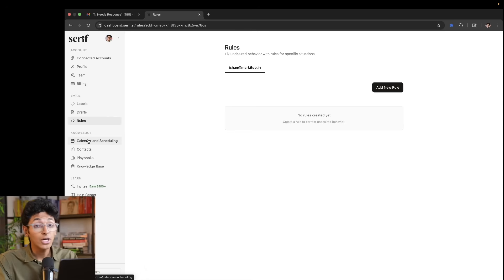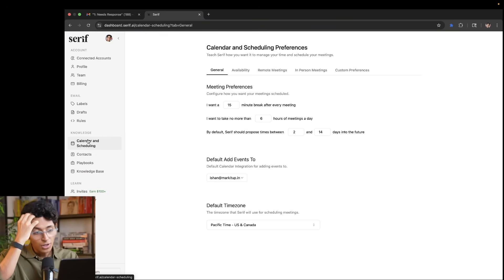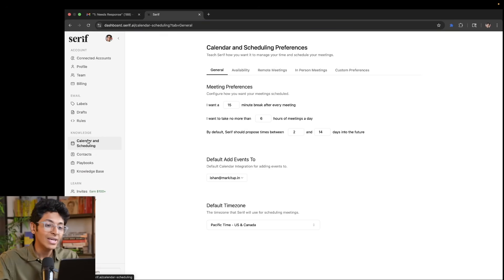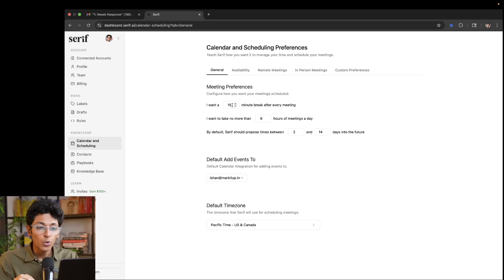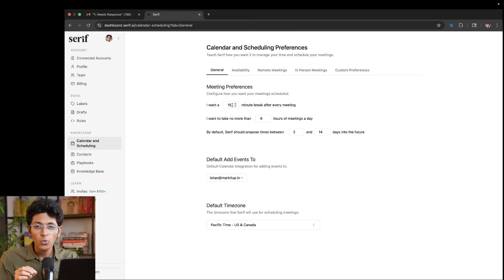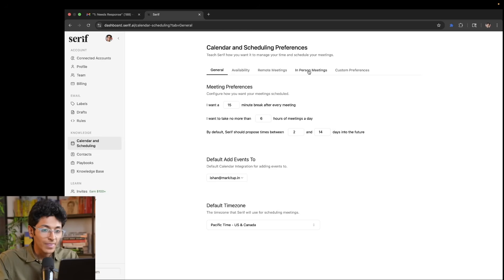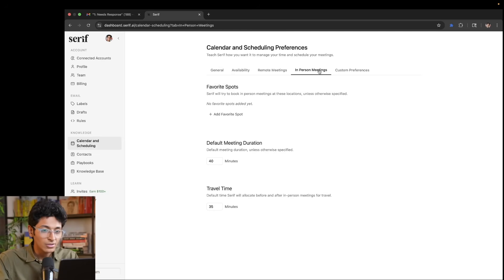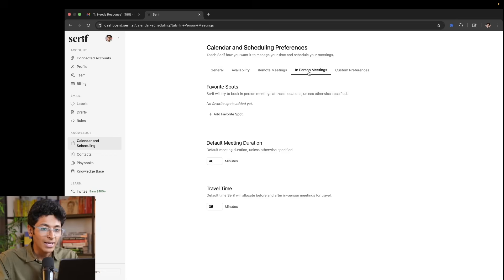But now we get to the knowledge section and this is super interesting. So on the calendar and scheduling part, you can exactly mention how do you want your meetings to be? Do you want it to be a 15 minute meeting? Do you want there to be breaks between your meeting? Do you want the meeting to be scheduled on a Google meeting? So does it have to be a remote meeting? So we can set up Google Meet right here.